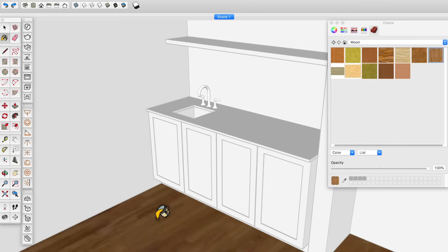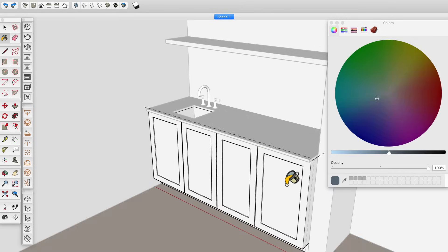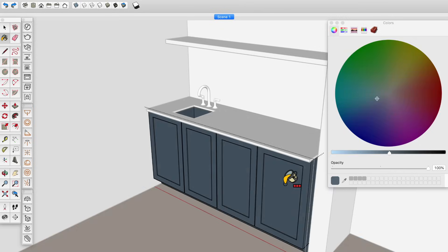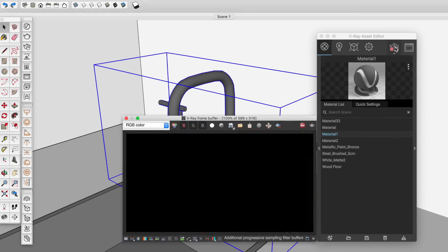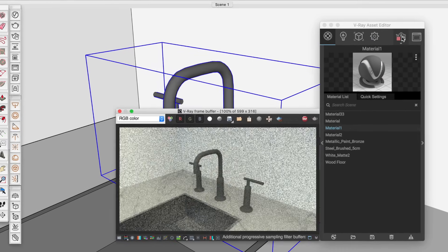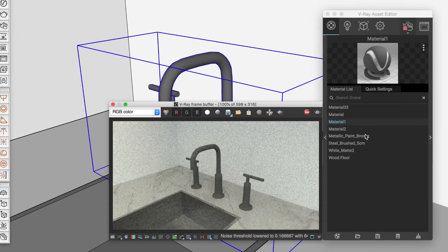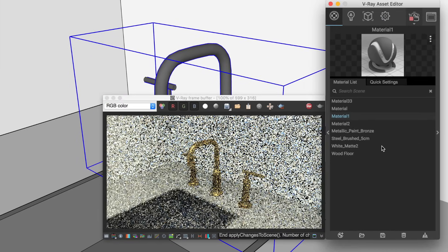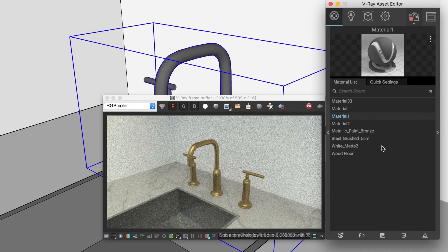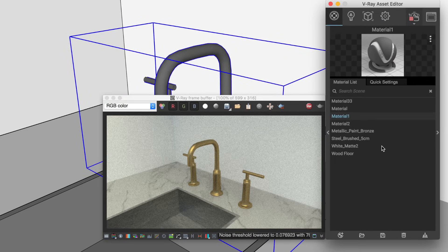Often as you model in SketchUp, you'll be adding colors and materials along the way. Then you might be excited to jump into V-Ray, where you can add reflections and other realistic properties to those materials. But here's the problem. This process of editing your materials in V-Ray can be really time consuming if you don't plan ahead in SketchUp. Here's why.